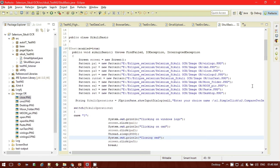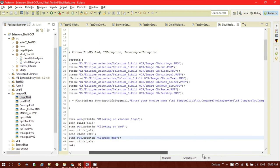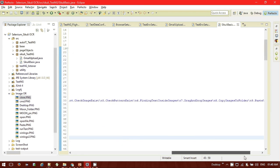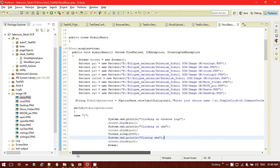So you've just seen that we can do simple click operations with SikuliX. In my next video, I'm going to cover how we can compare different images, how we can drag and drop images, check if a particular image exists or not, find particular text inside images, and perform copy, paste, and right-click operations. Stay tuned, and thank you for watching. If you like this video, please like and subscribe to this channel.